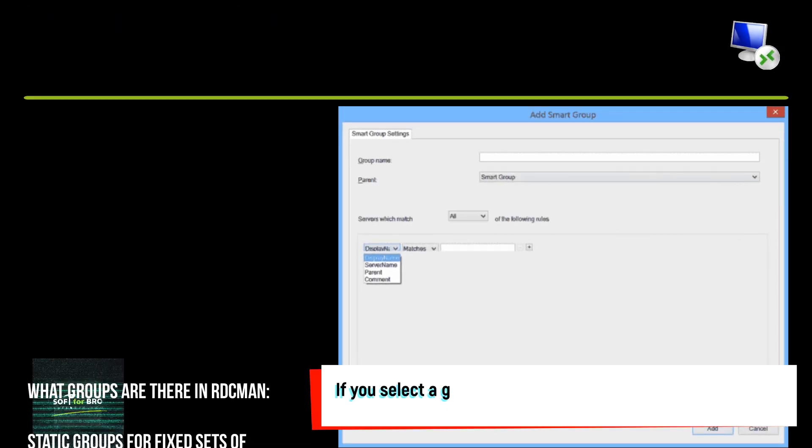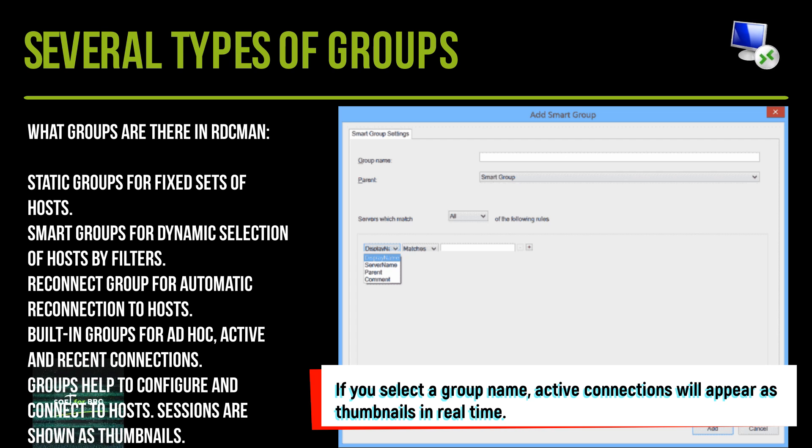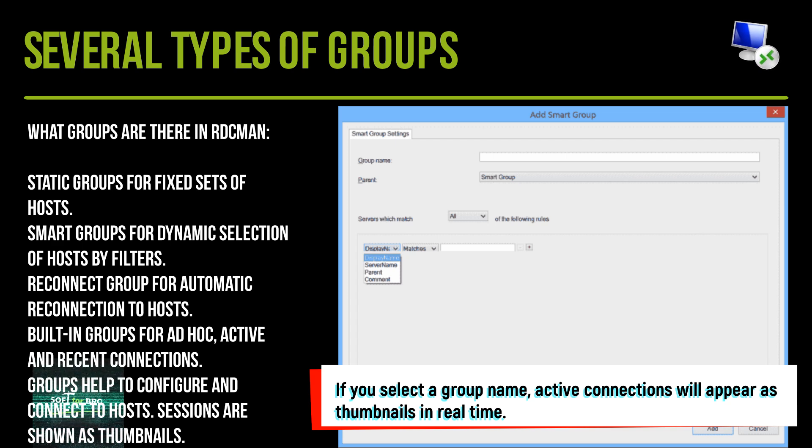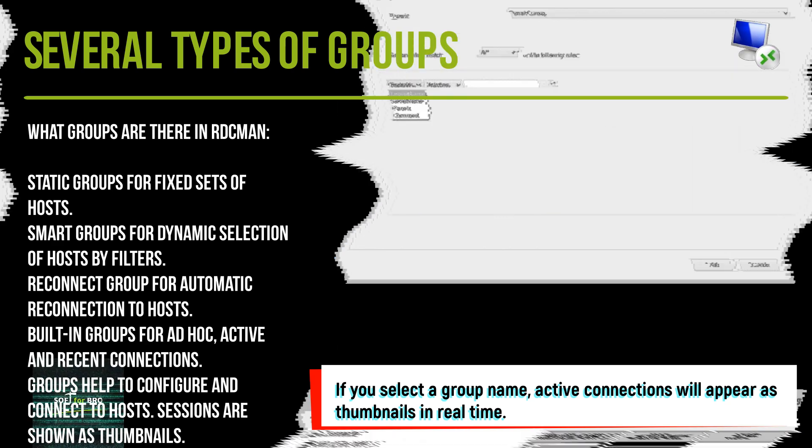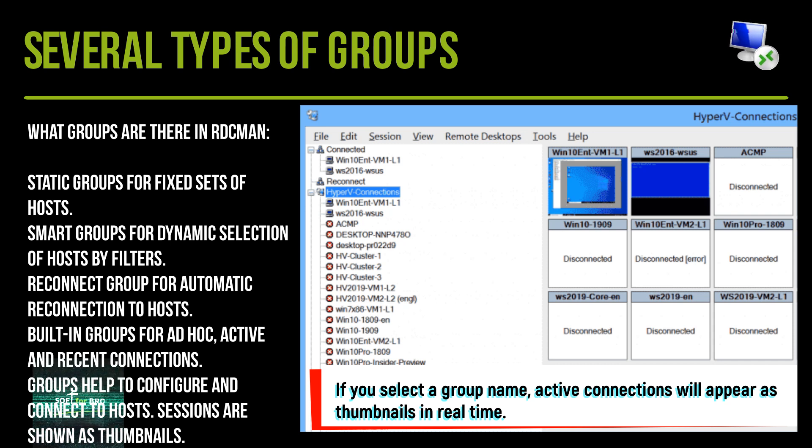What groups are there in RDCMan? Static groups for fixed sets of hosts. Smart groups for dynamic selection of hosts by filters. Reconnect group for automatic reconnection to hosts. Built-in groups for ad hoc, active, and recent connections.